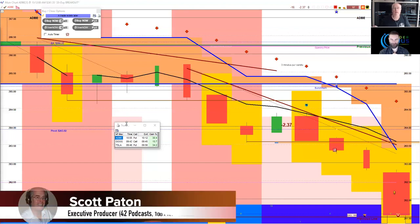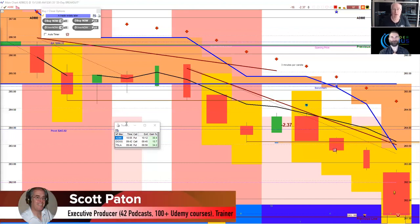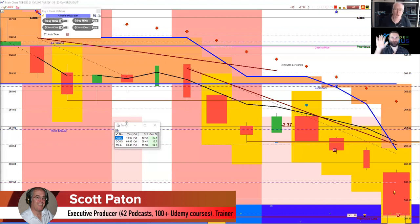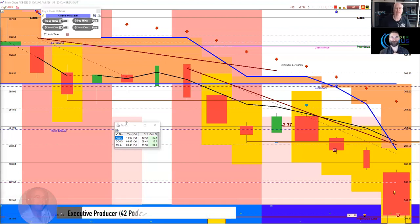So thank you for joining us everybody. This is the Day Trader Genius stock option daily review for March 4th, 2019. He's Coach Rob, I'm Scott your host, and we'll see you next time everybody. Bye.